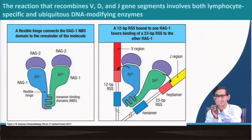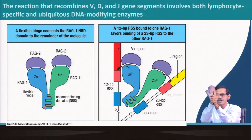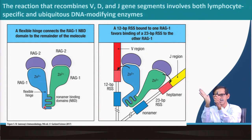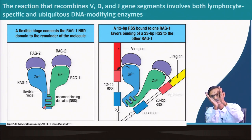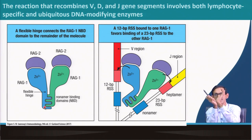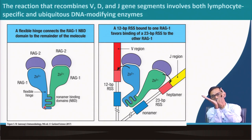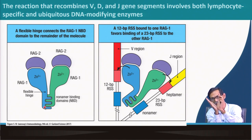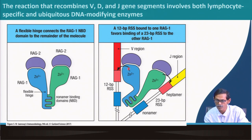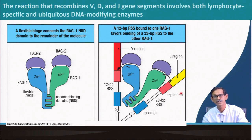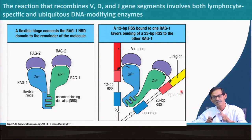The RAG1 NBD domain interacts with the nonamer. The two nearest nonamers of the V and J segments are brought together by the NBD domain. There is a common domain that brings one sequence on this side and another on the other side. The zinc-dependent endonuclease then cuts just after the heptamer and nonamer at a specific site.